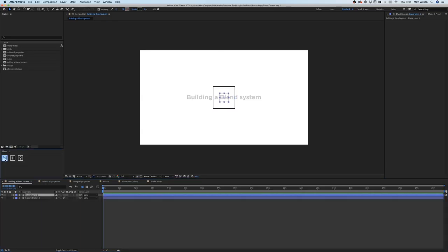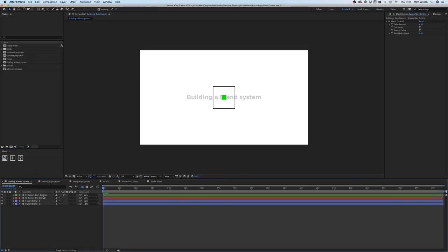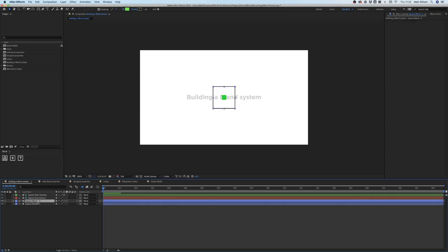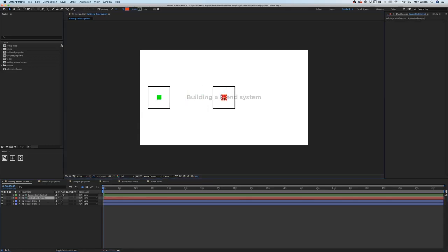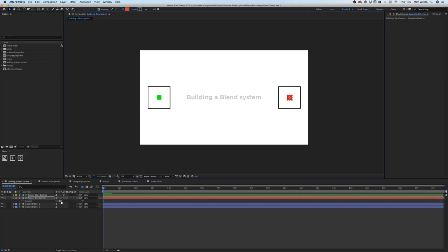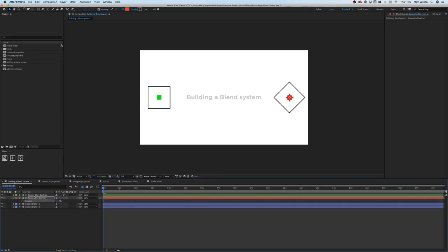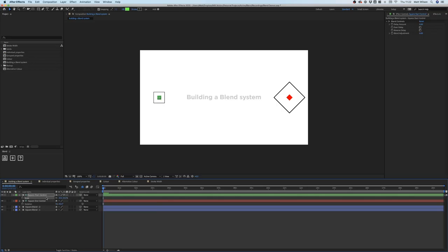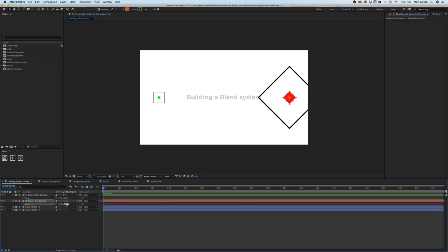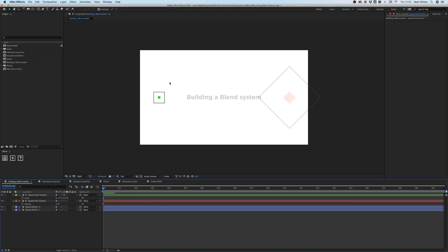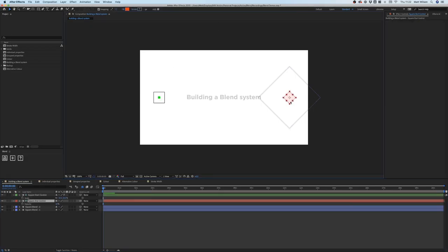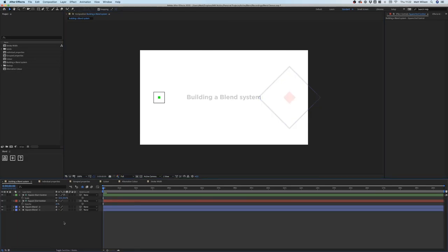When you select this button you'll notice it creates a start and end controller for you, and it duplicates your shape and renames them. We can begin to manipulate the start and end controls — you can adjust the position, change the rotation, do scale (I'll increase this one to 200), and we can also do opacity. If I set the end down to 10, this basically works as your point A and point B — the start and end of the blend.